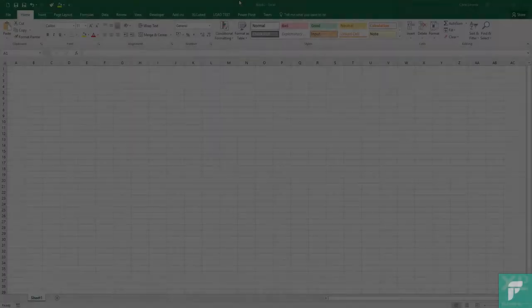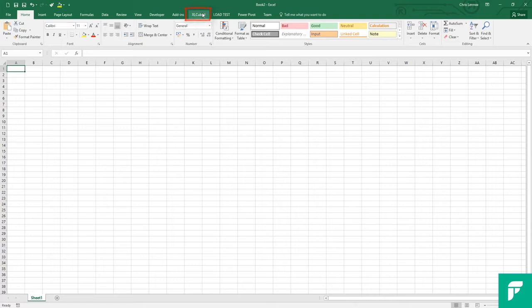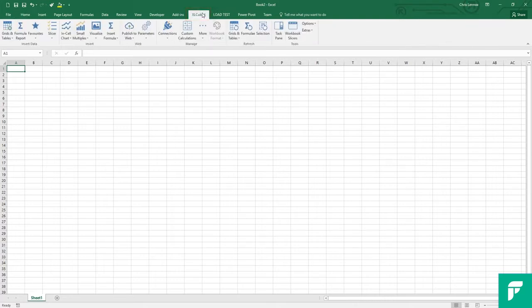This video is intended as a quick start for users of XLcubed XL Edition. All functionality is available on the XLcubed ribbon or the XLcubed menu and the XLcubed toolbar for previous versions.